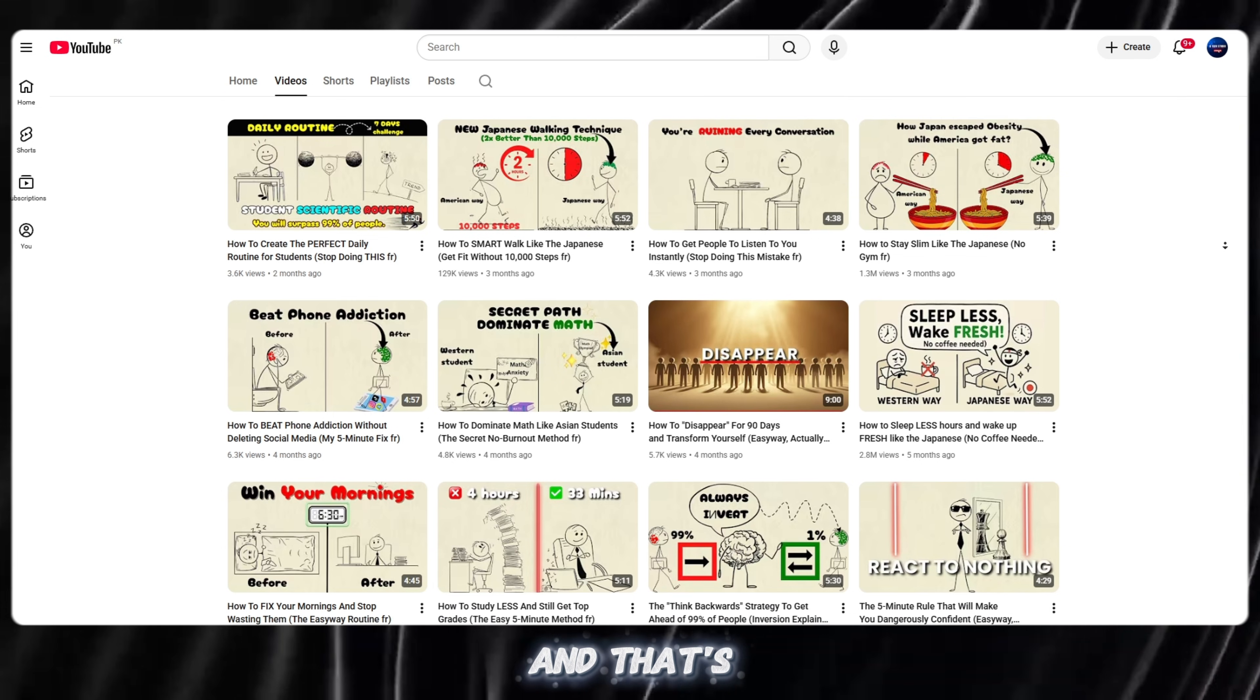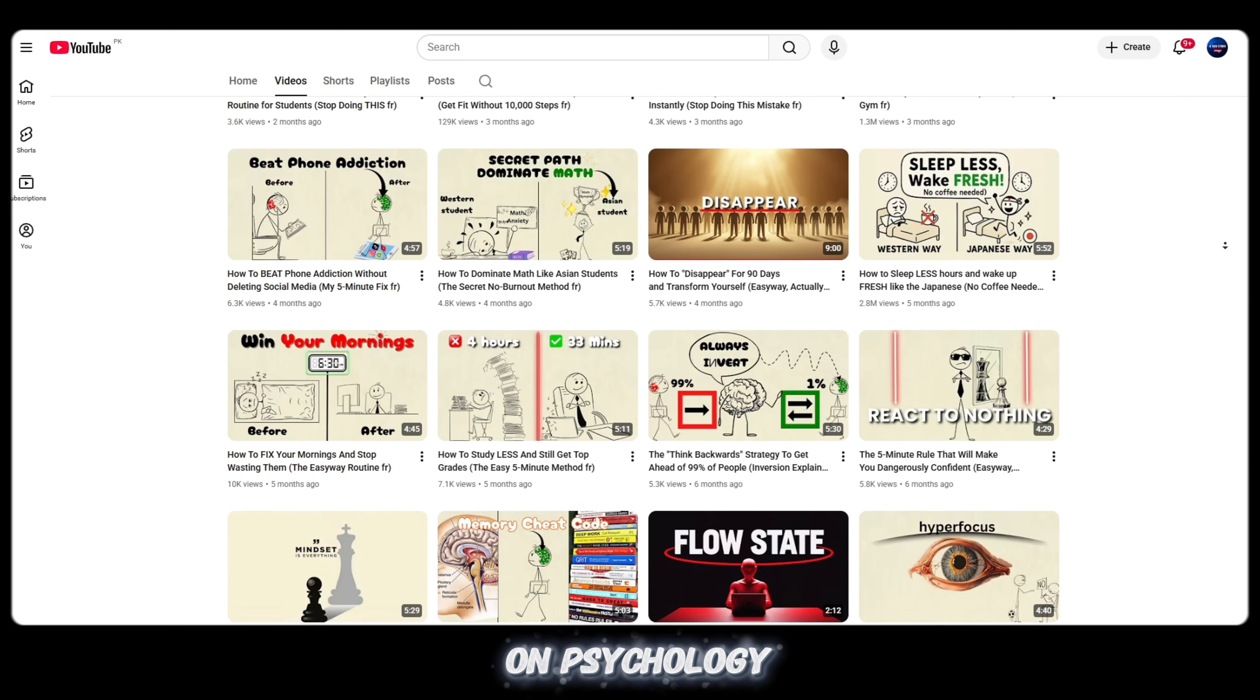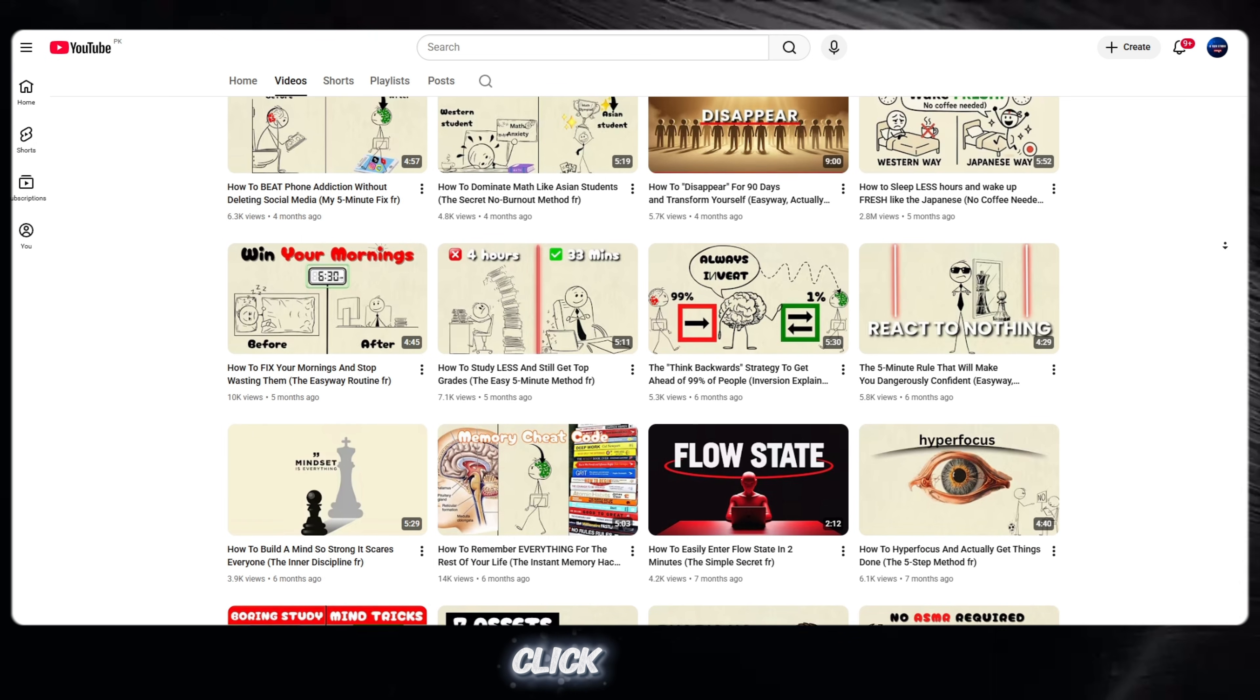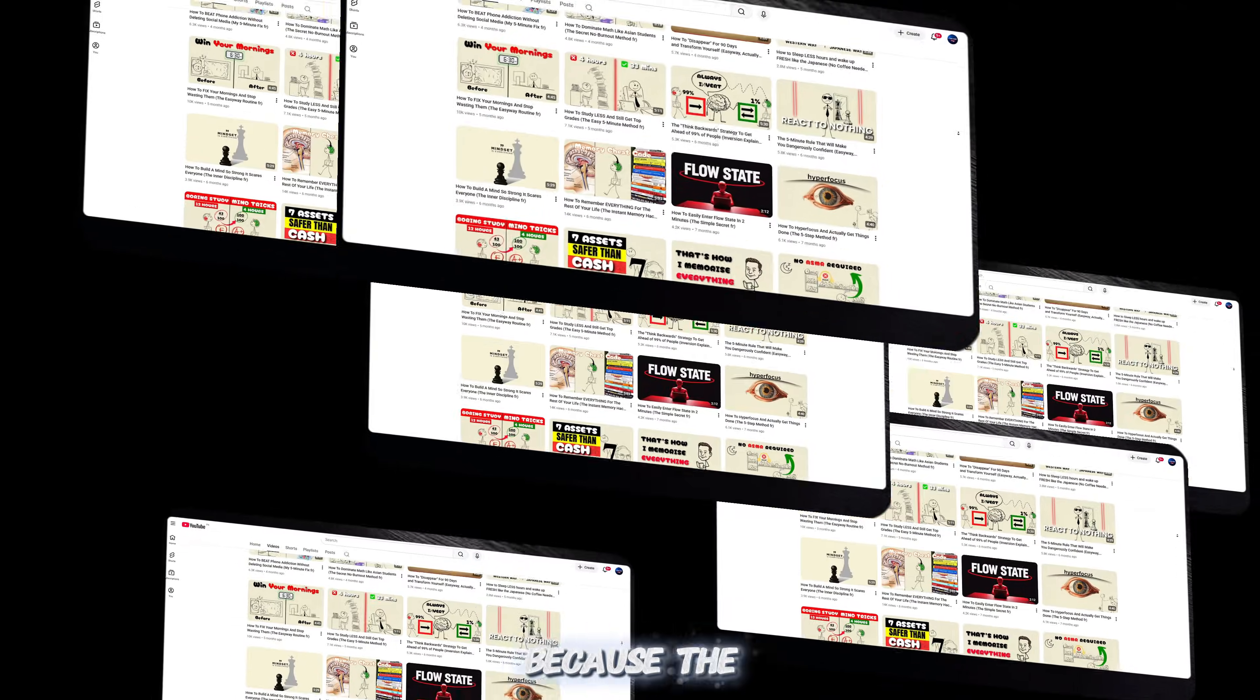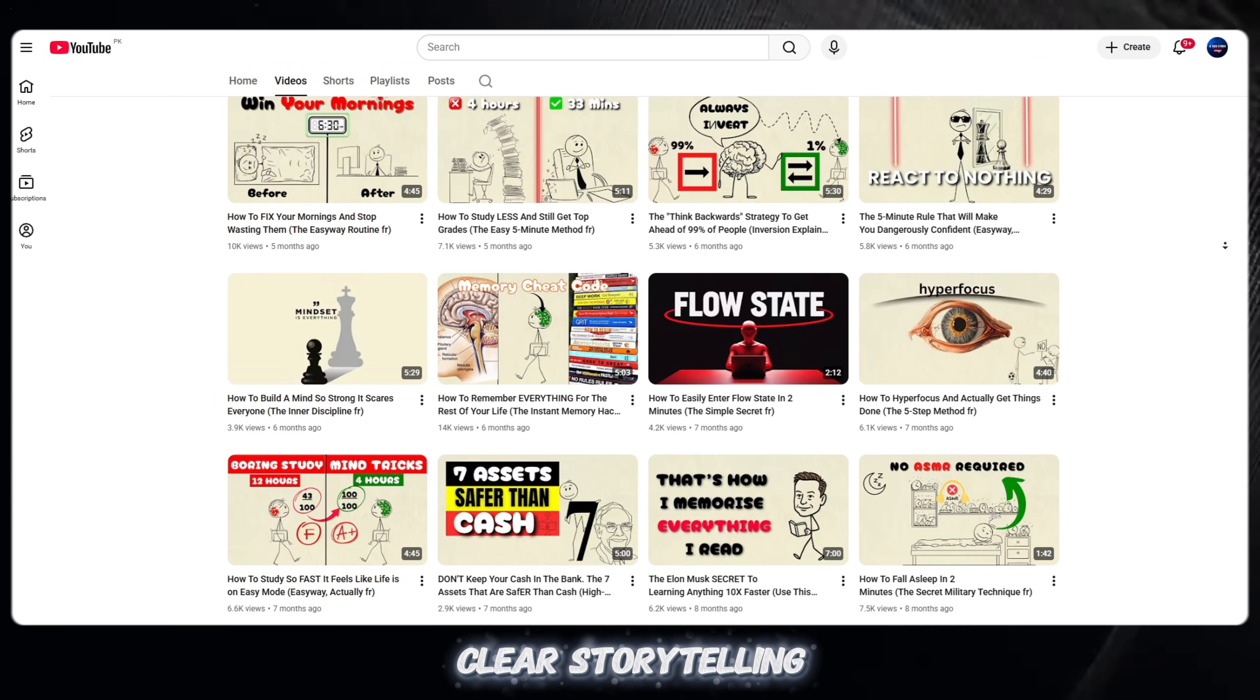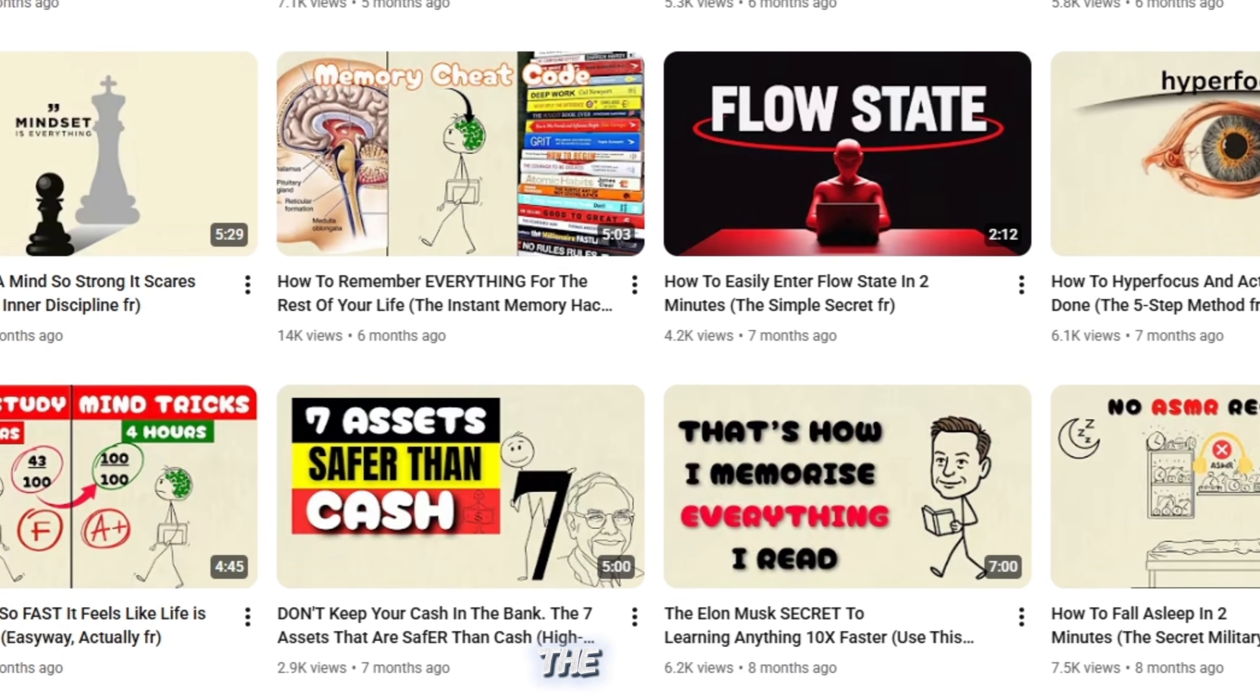And that's when it hit me. This type of content doesn't rely on visuals. It relies on ideas, on psychology, on curiosity. People don't click because it looks fancy. They click because the message feels personal. Simple drawings, clear storytelling, relatable human behavior. That's the secret.